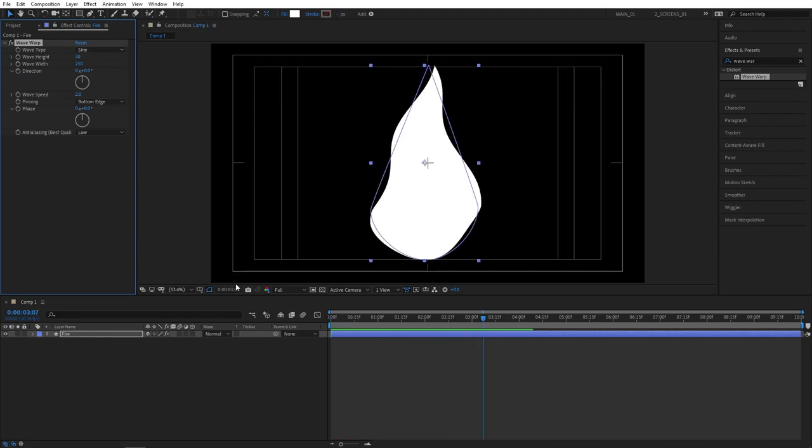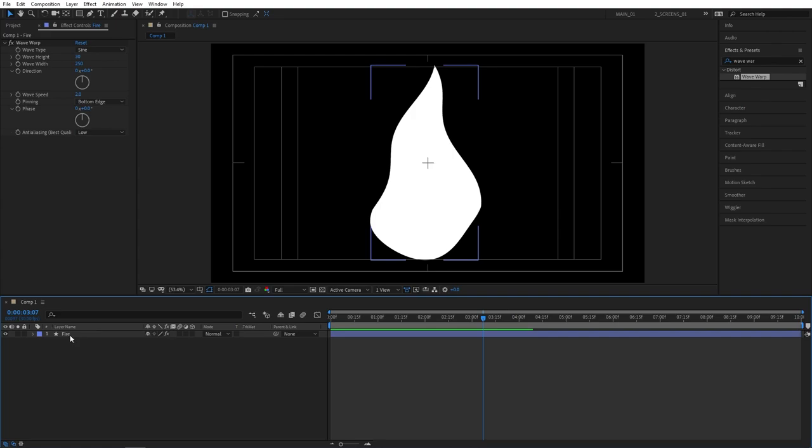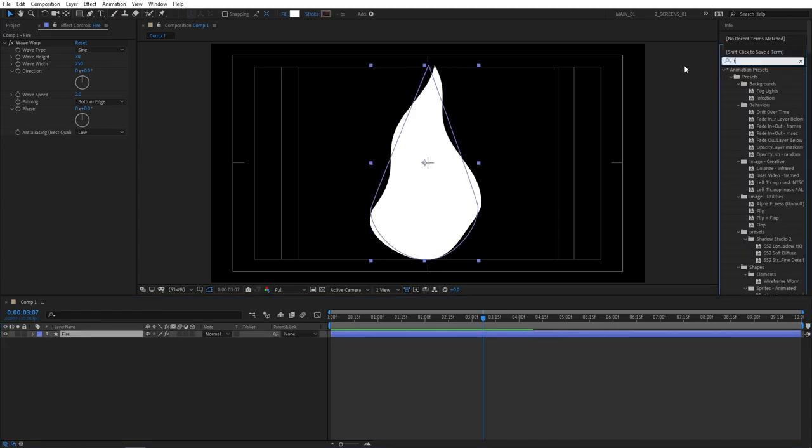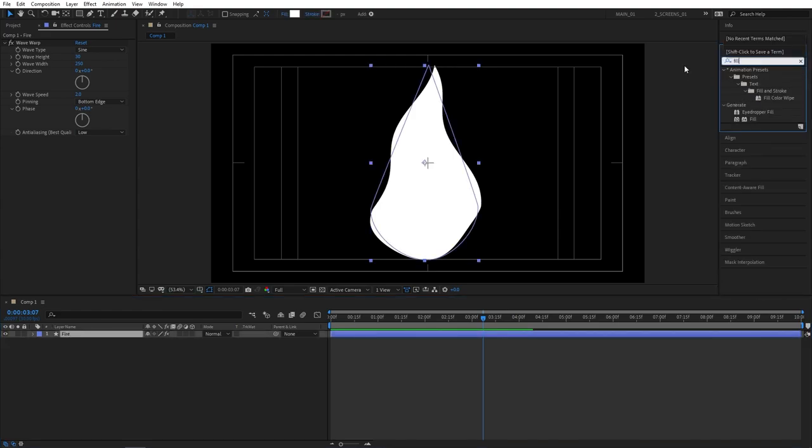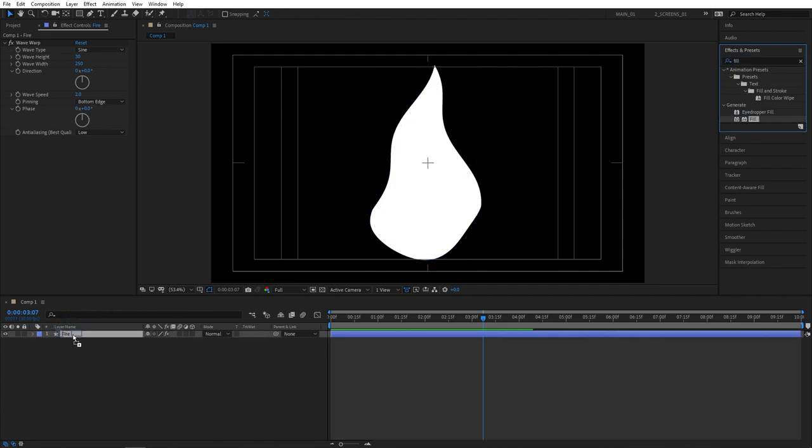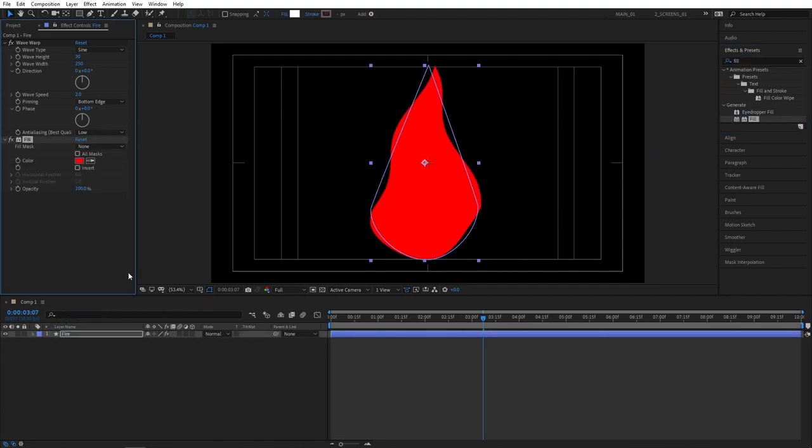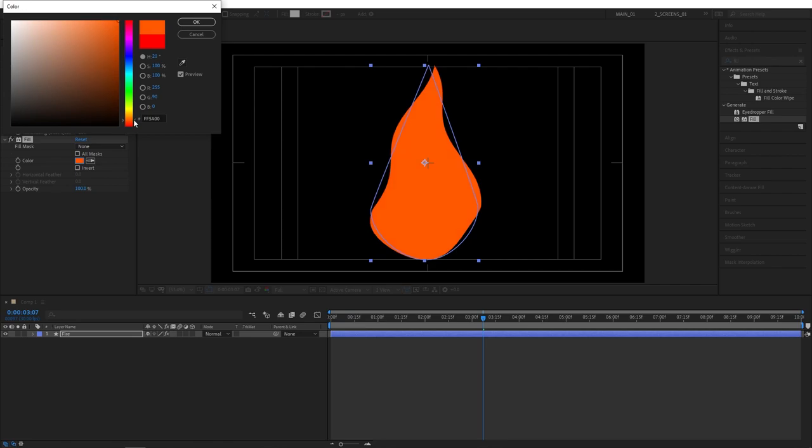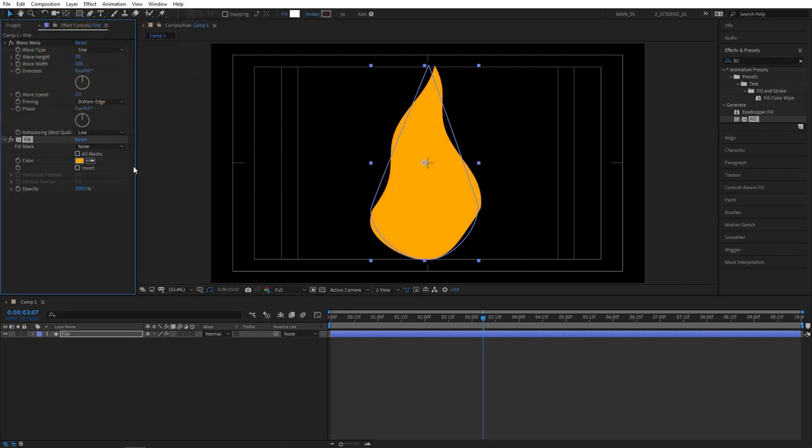And now we can proceed to duplicating the layers. But before that, let's go to effects and presets and search for fill to give us some color. Add fill to the fire layer. Then go to color and choose your own color as you like. I'm going to choose something more yellowy. And also remember the color.